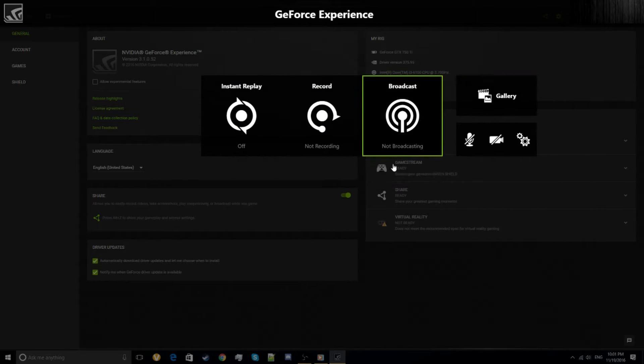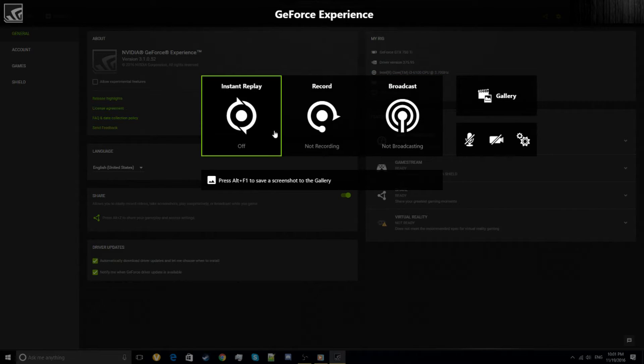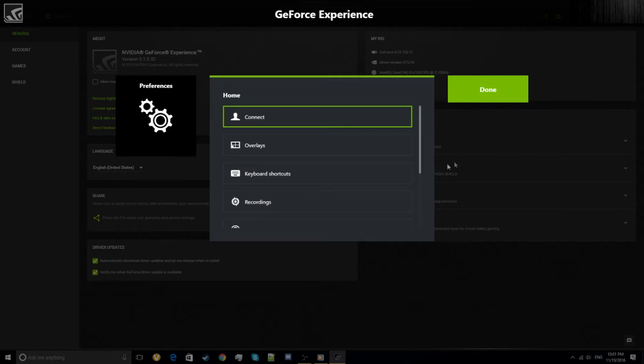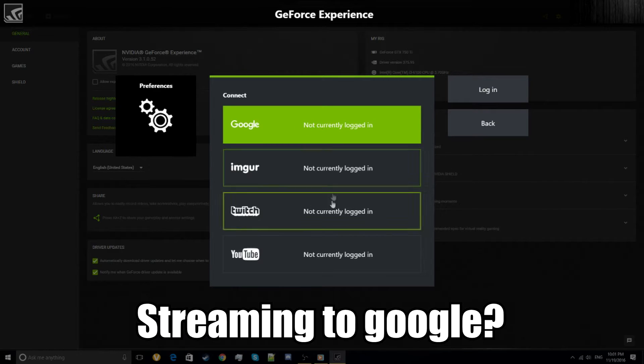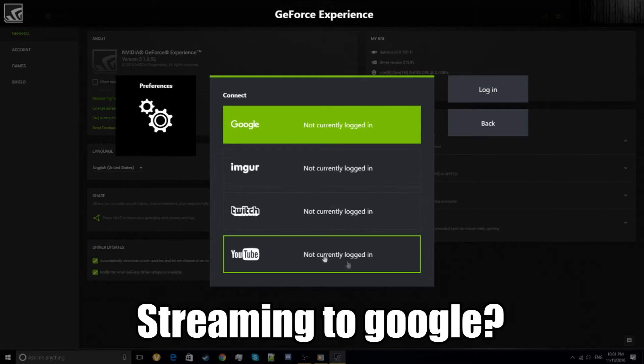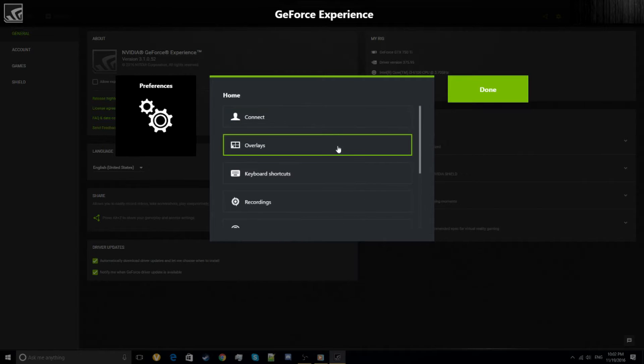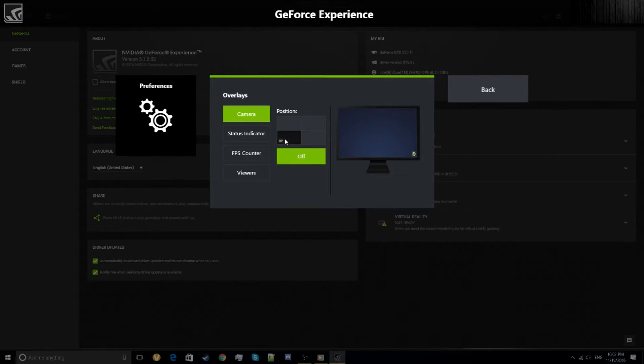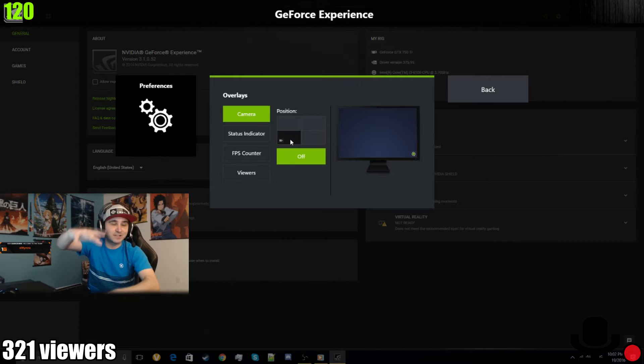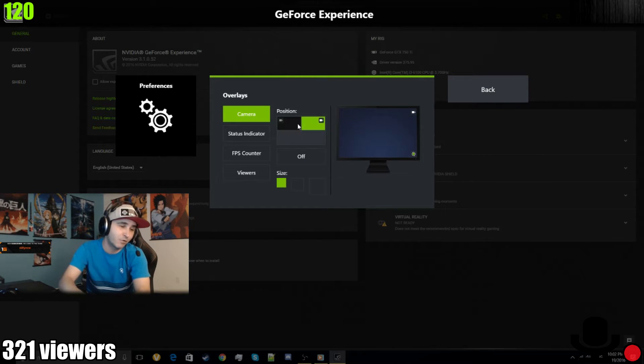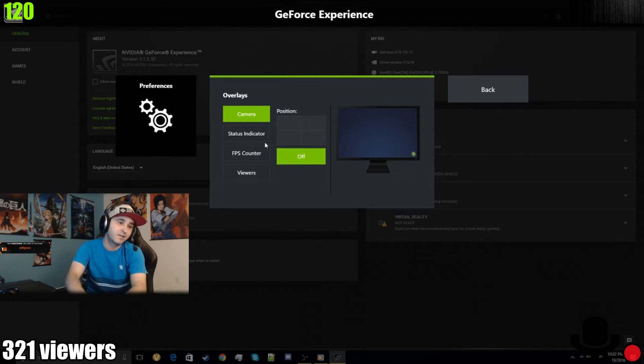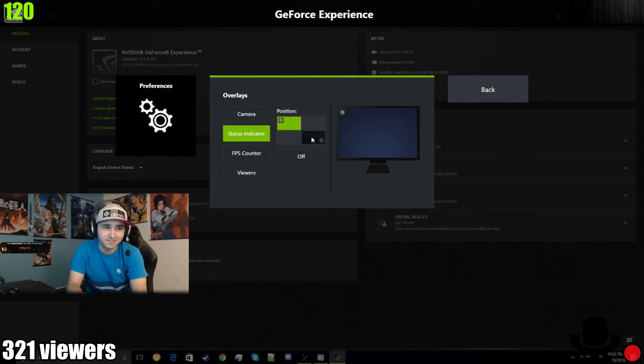That's the gallery. If you go in settings, you'll see Connect—it goes to Google, there's Twitch, YouTube, you can stream. Overlays—you can put your camera at your favorite place. Status indicator shows if it's recording or streaming.